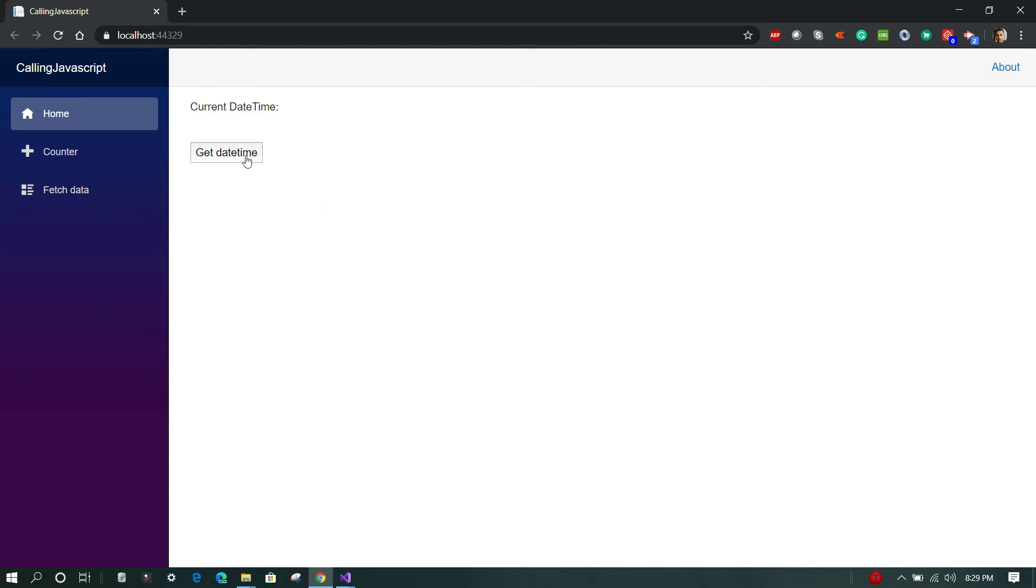So let's click on this... okay, now we can see the value is getting updated every time we click on this button.